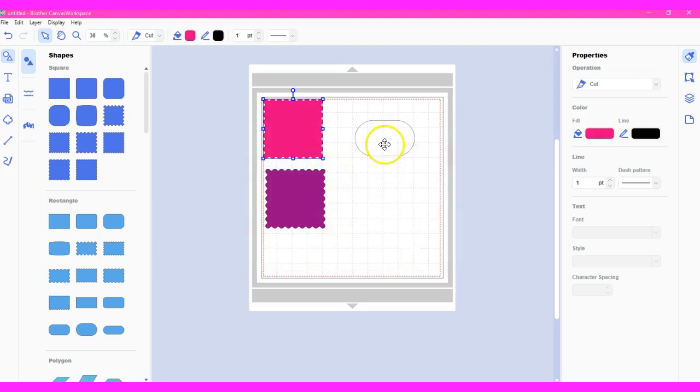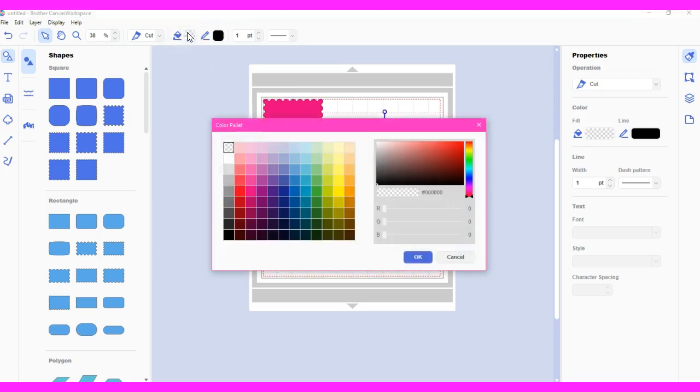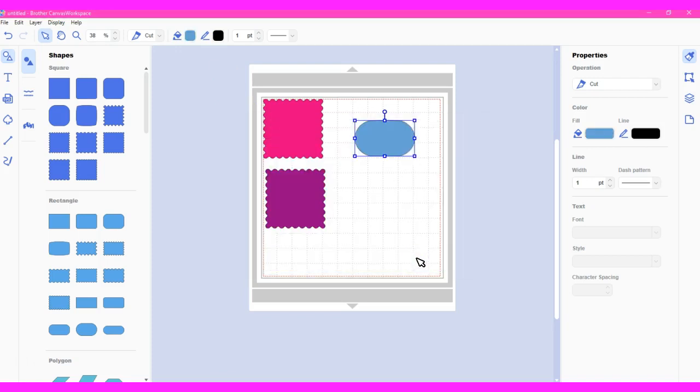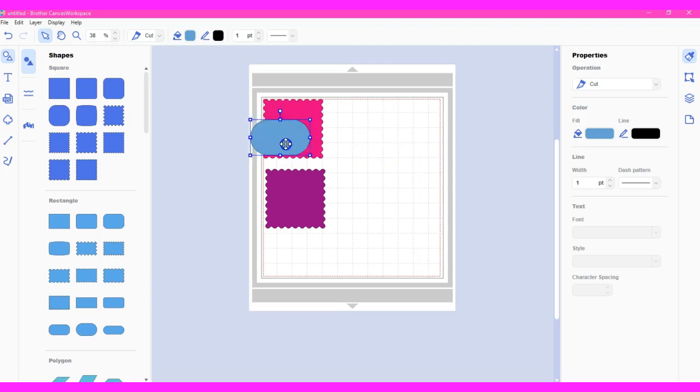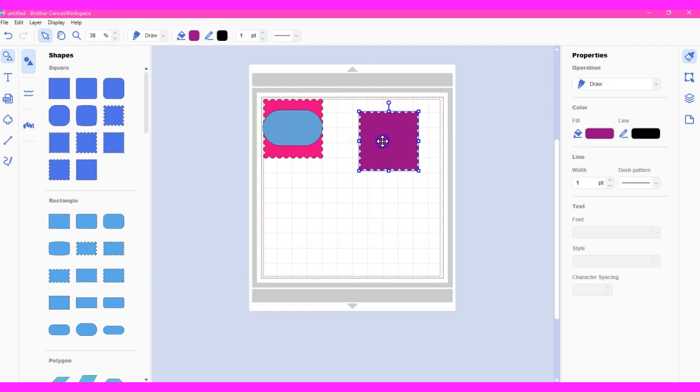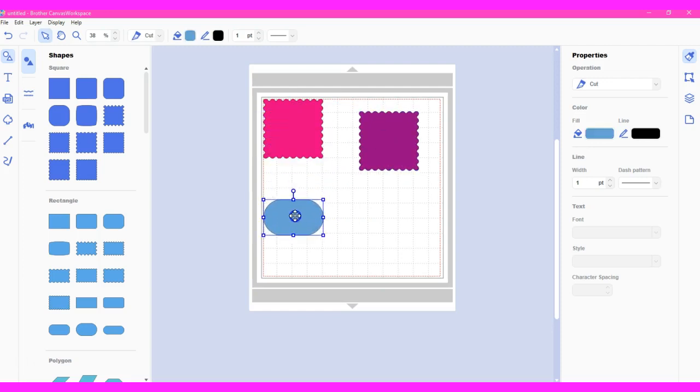So utilizing the fill color will help you because that will help you understand layers. Okay, so what sits on top, what sits on the bottom, things like that. Because sometimes even though you think you placed it on top, it will actually end up on the bottom somehow.